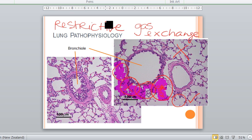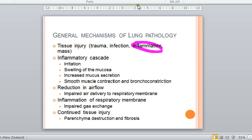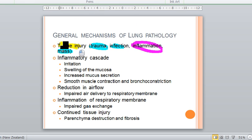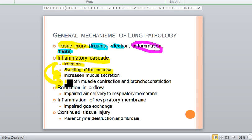Those are the main differences between obstructive and restrictive conditions. In terms of specific pathologies, most of the respiratory conditions we will discuss have a component of inflammation, but they may have other causes or etiologies — they might result from trauma, infection, or the presence of a mass. What happens is that you do have tissue injury, and tissue injury triggers the inflammatory cascade. The results of the inflammatory cascade are irritation of the tissue, swelling of the mucosa, increased mucus secretion, and bronchoconstriction due to contraction of smooth muscle.